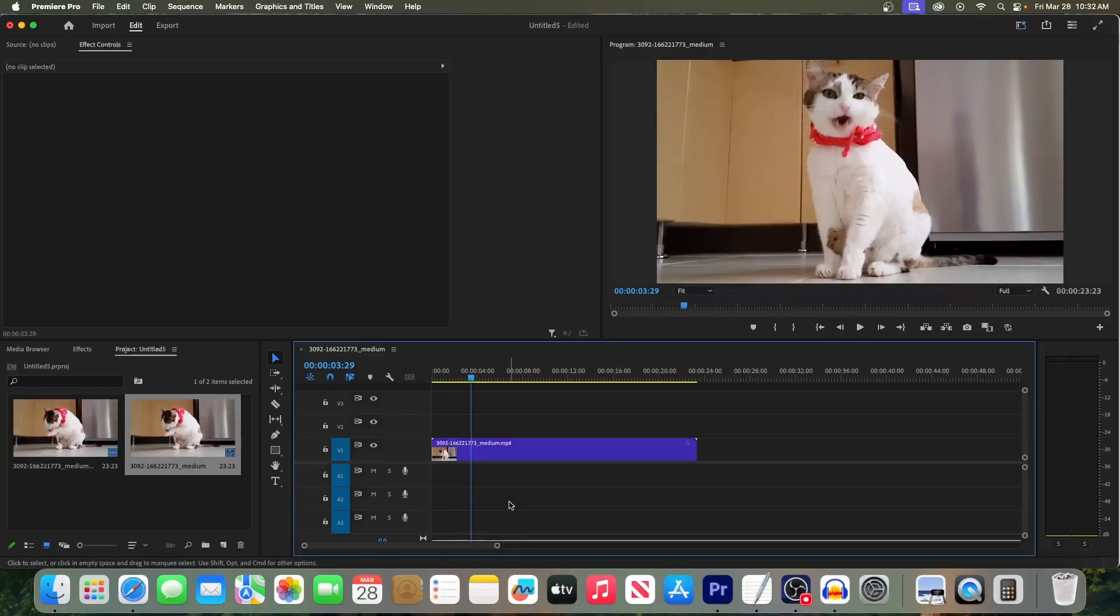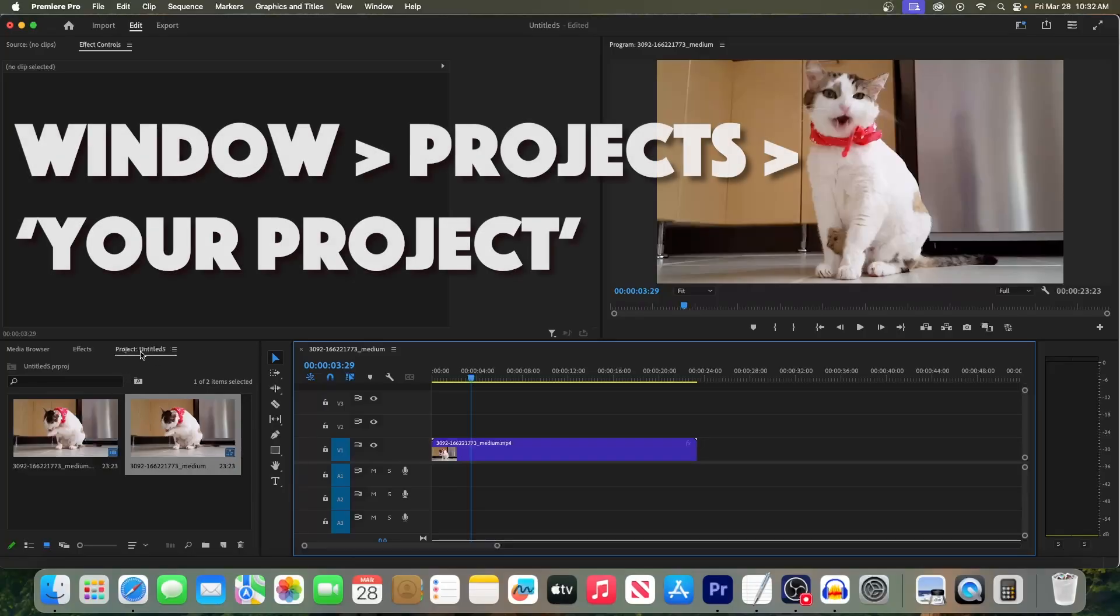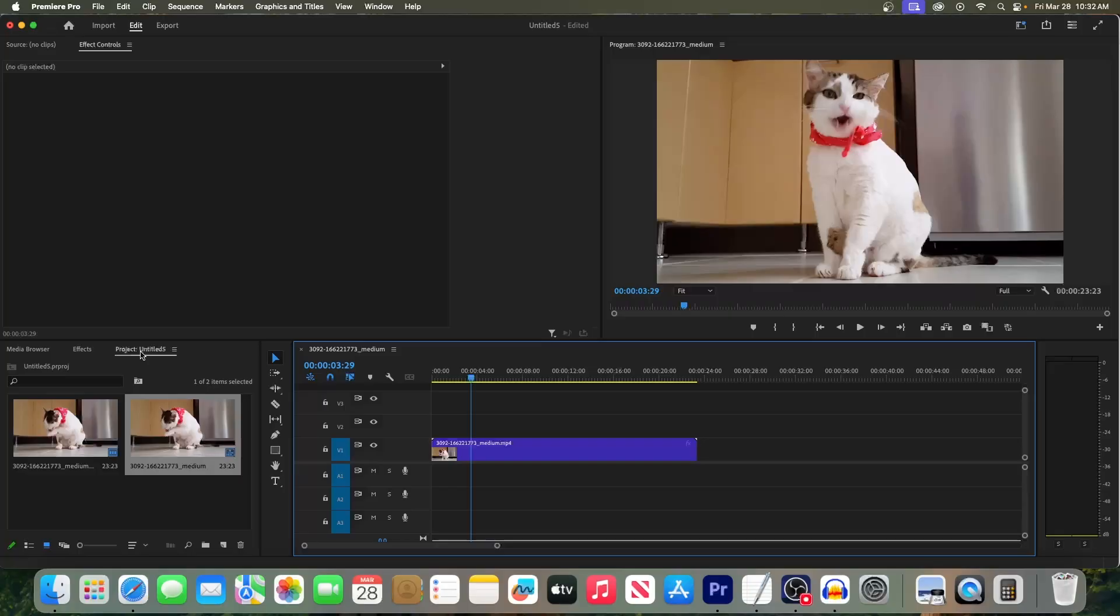Now to add our adjustment layer, first make sure you have the project panel open. If it's missing, go up to Window, Projects, and select your project.